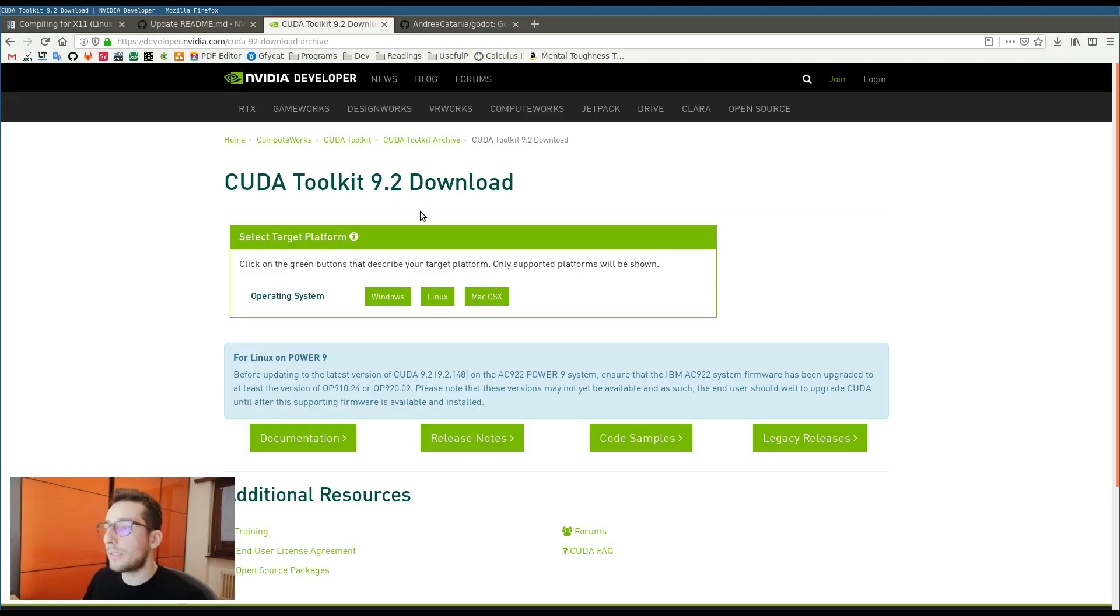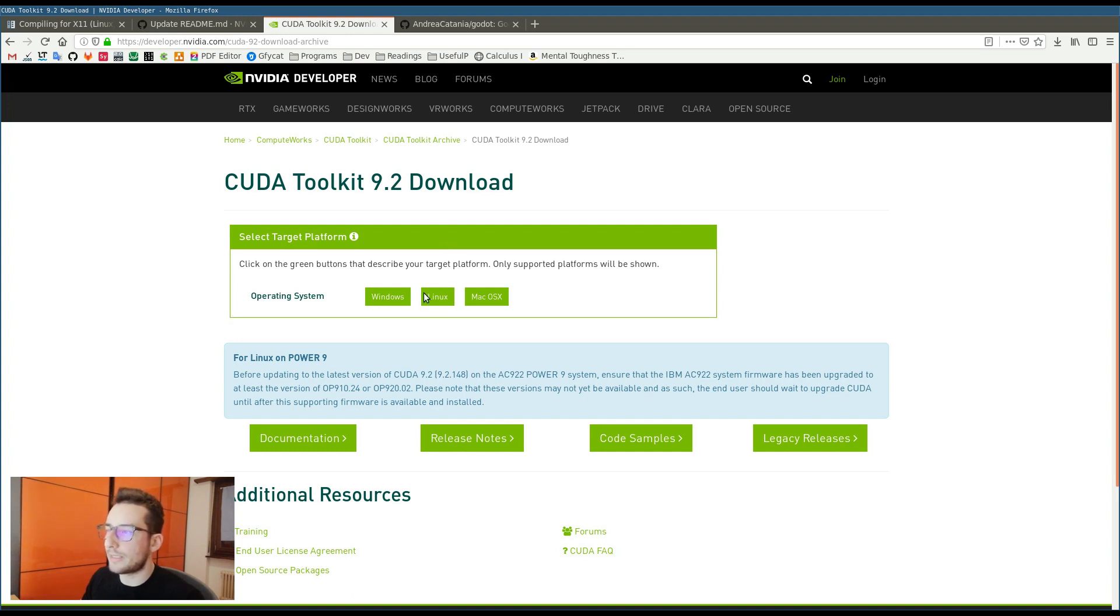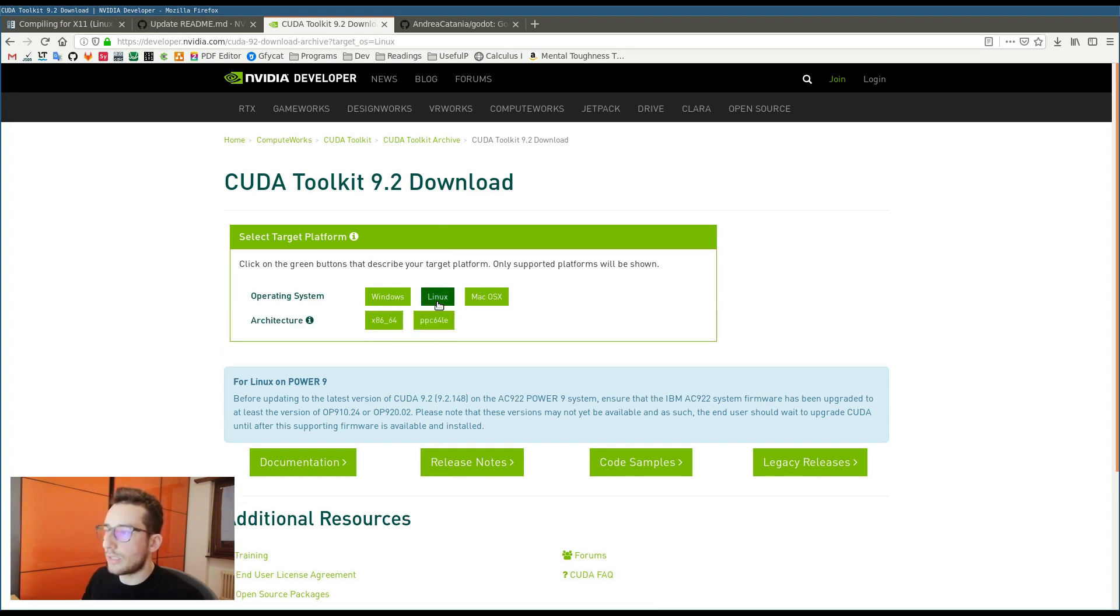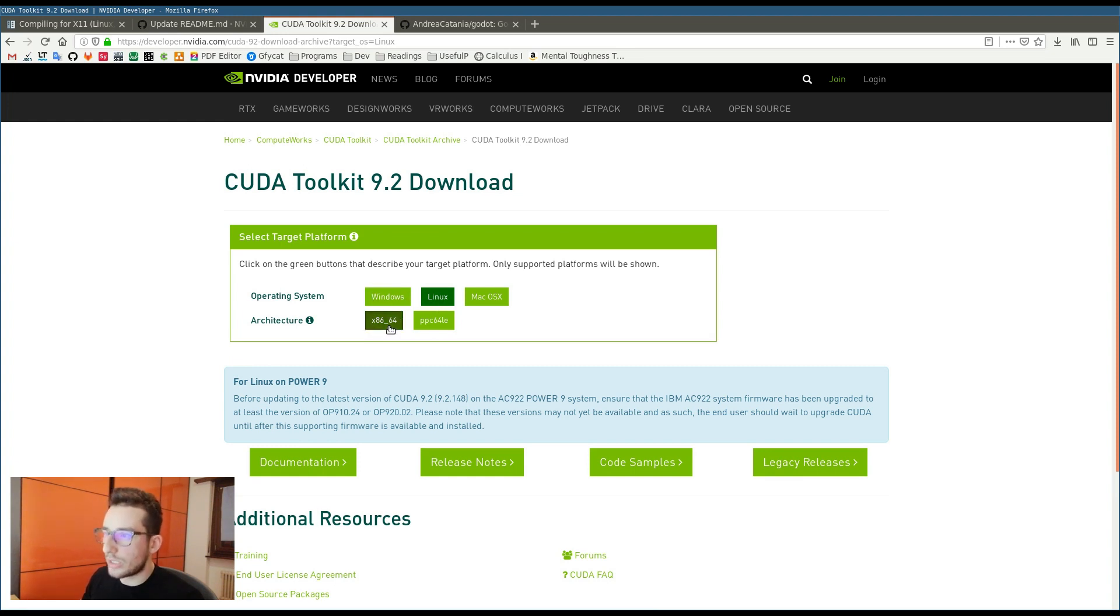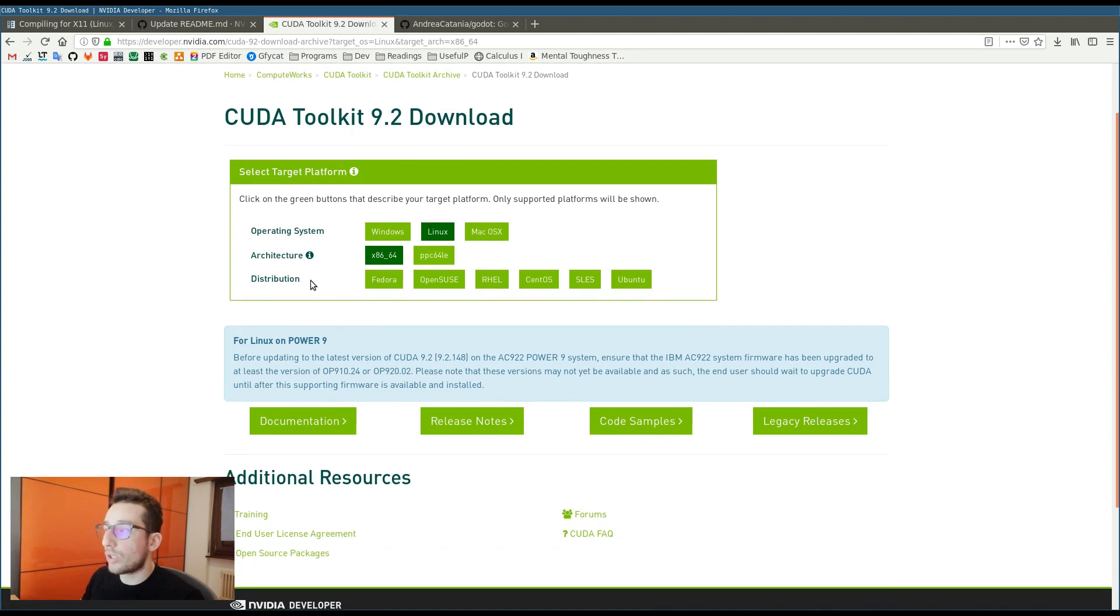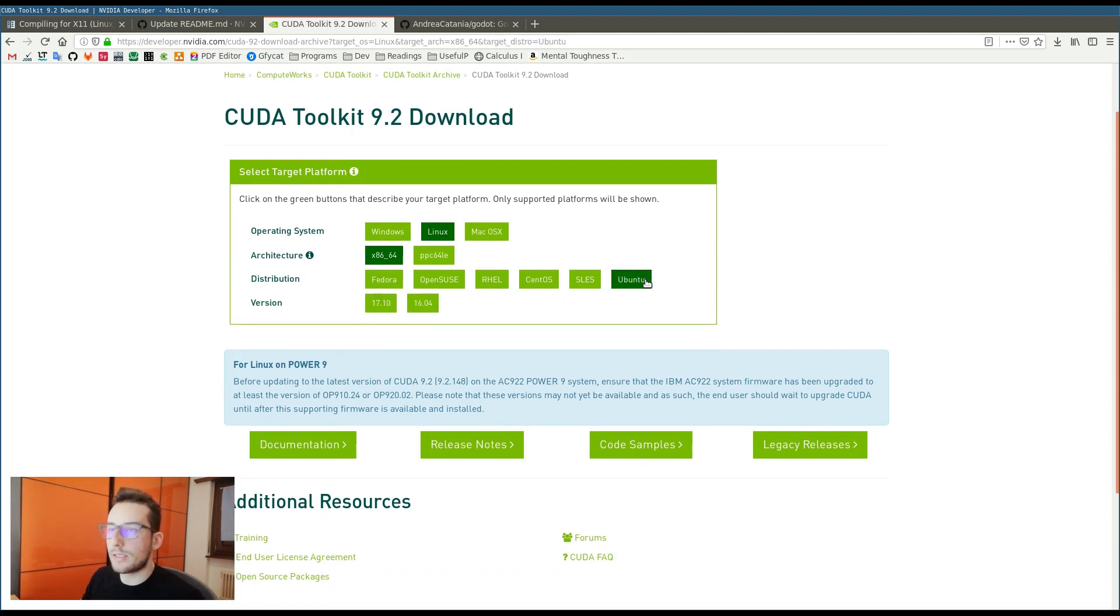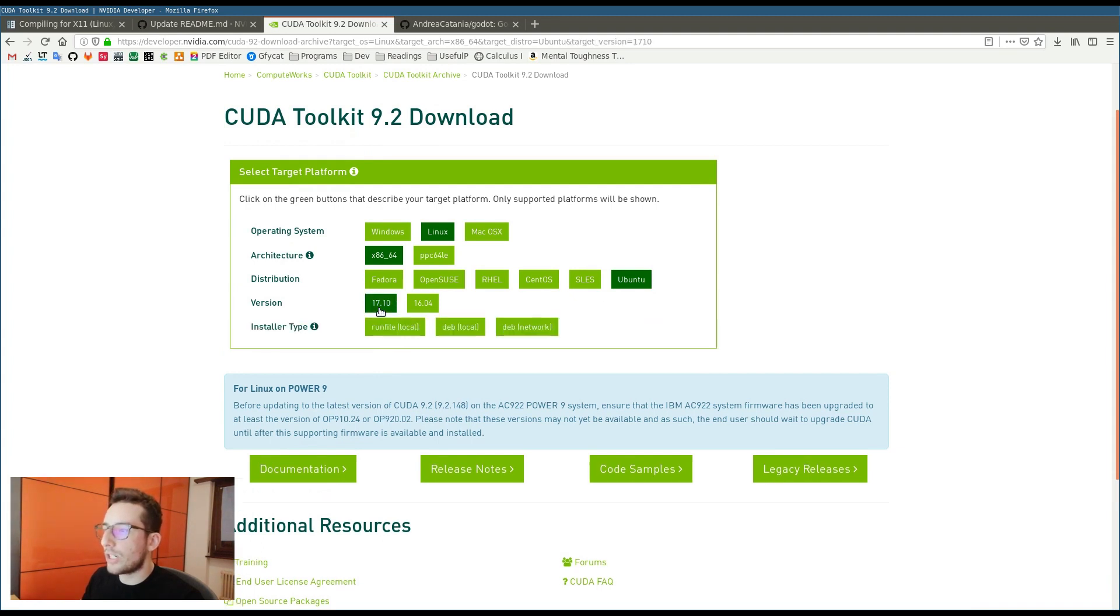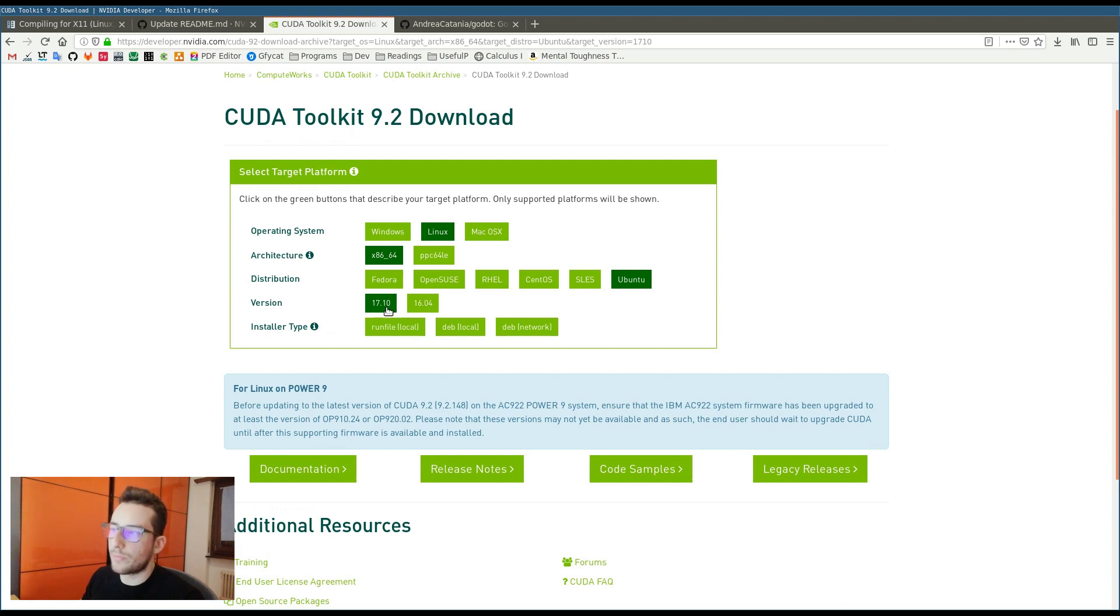Open this page, depending always on your operating system. Choose the button with your operating system, click the button with your architecture, with your distribution. We can always choose Ubuntu. And also click the version. If you have the latest version of Ubuntu, you can click the 17 version, it's not a problem.